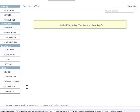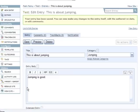It's going to rebuild that entry and I now have a category called jumping.